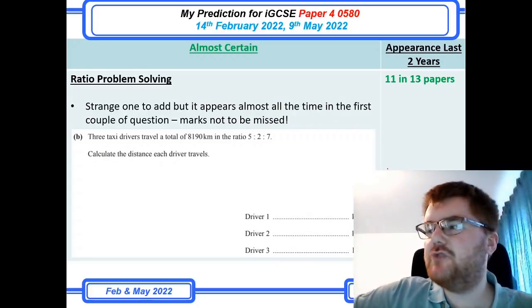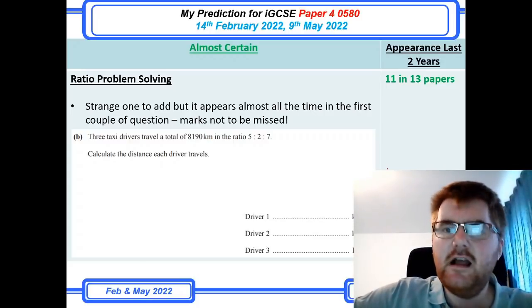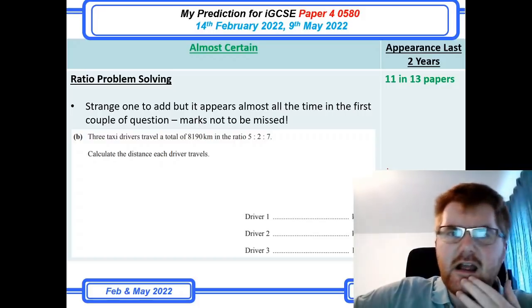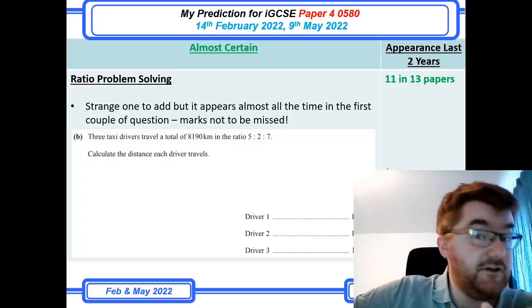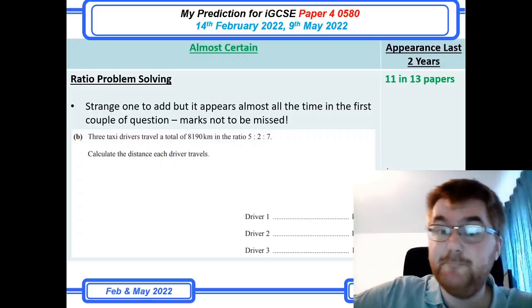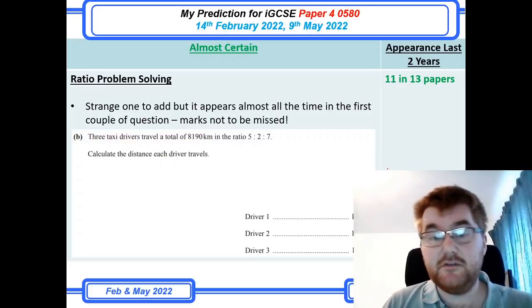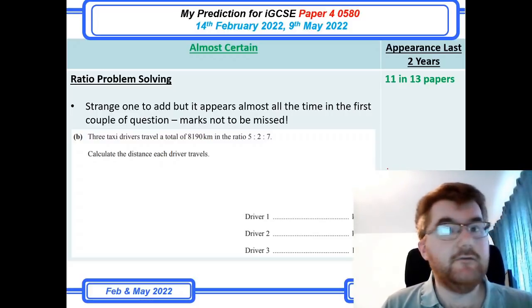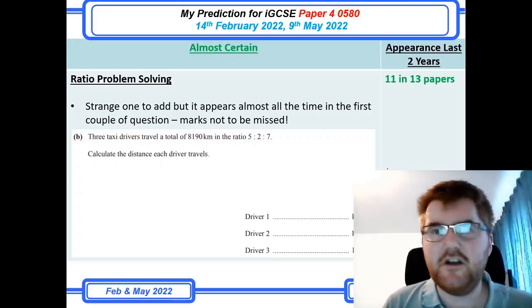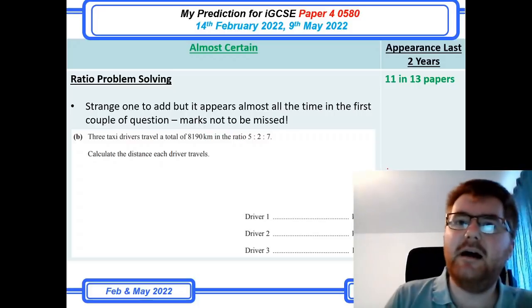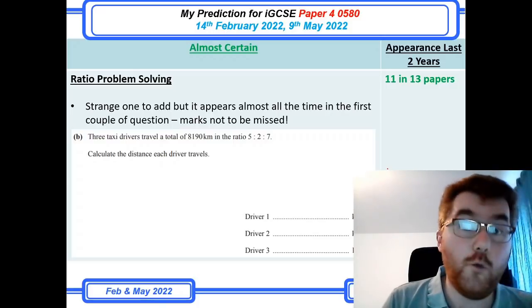Ratio problem solving is a strange one to include, but it comes up so often. Going through the papers, particularly questions one and two, there's always a ratio-type question. Even though it can be an easy topic, they are marks not to be missed. A sample question might have three taxi drivers driving a total distance in a given ratio, and you just need to go through your dividing-by-ratio methods. Ratio problem solving does appear, so it falls into the almost certain category.